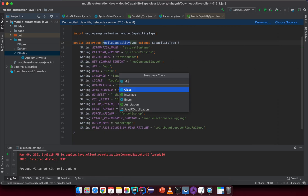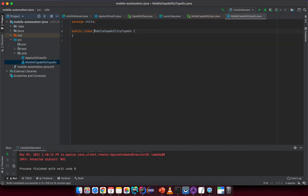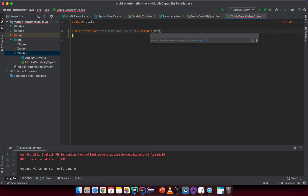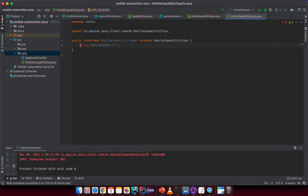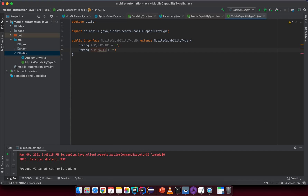Under the YouTube folder, create a new interface file with the name MobileCapabilityType — make sure it's an interface, not a class. I want to extend the MobileCapabilityType here, then add some default strings like appPackage and appActivity.